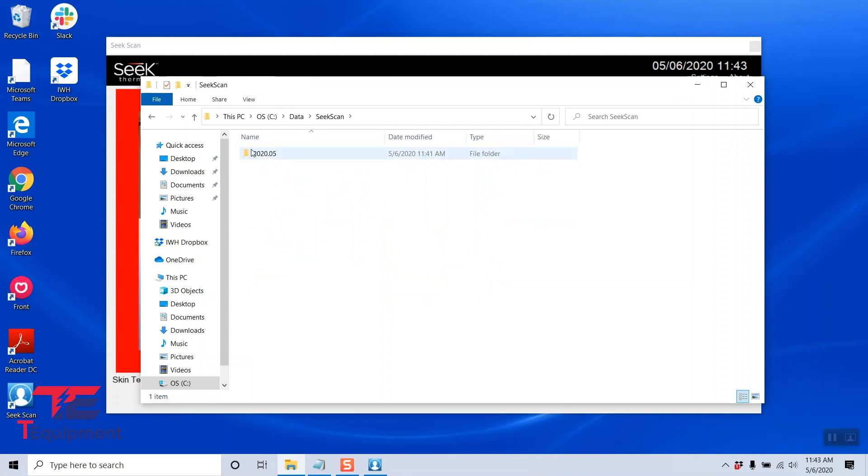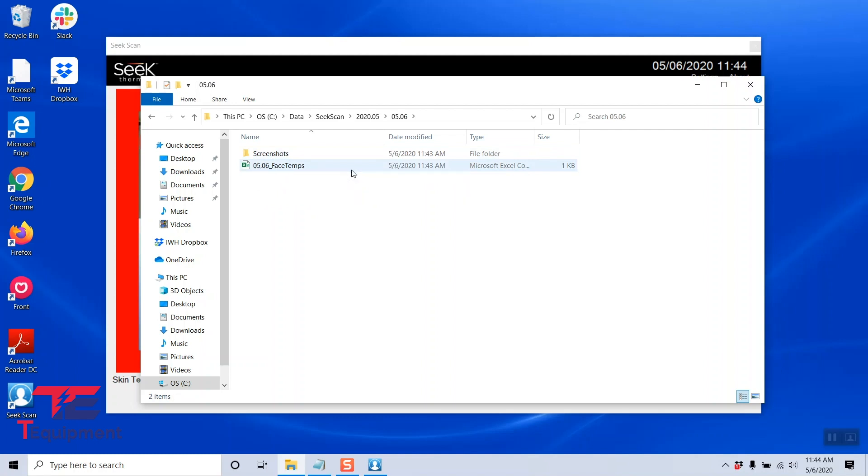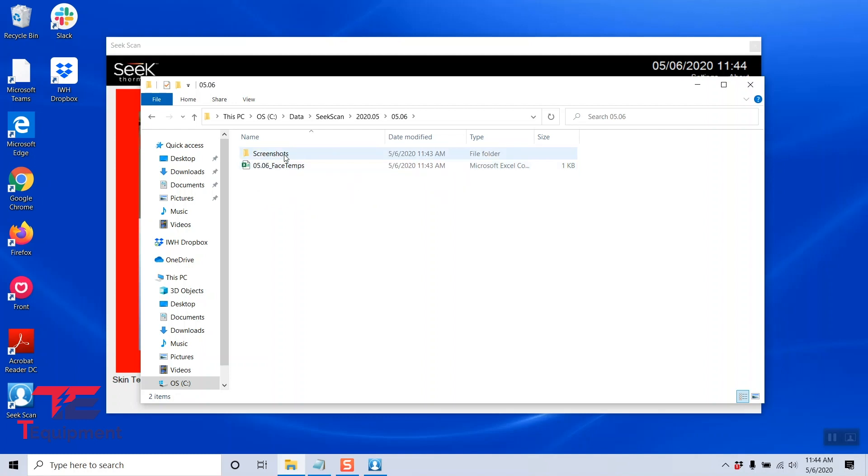And again, it will label them by the year and the month here, and again the month and day. And it's going to give me two different files. So one is the face temperature log, the other one is going to be the screenshots. I'm going to go ahead and open the screenshots.